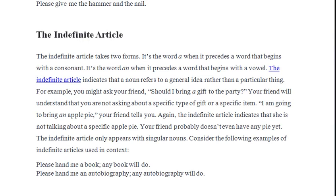The indefinite article indicates that the noun refers to a general idea rather than a particular thing. We use 'a' and 'an' when we are speaking about something in general — not something specific that both the speaker and listener know about.